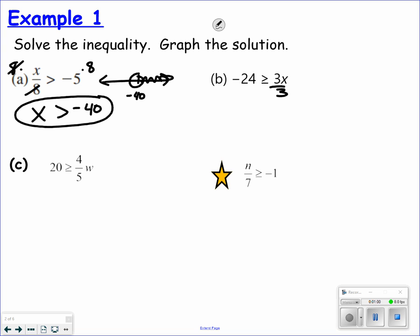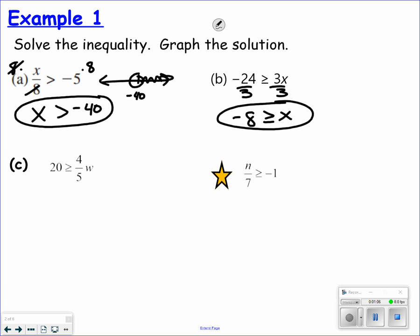Next one, I'm going to divide by a positive 3. So it doesn't matter what you're dividing into — it matters what you're dividing by. Since I'm dividing by a positive, it doesn't change the inequality symbol. Equal to means a closed circle and the x values that are smaller than negative 8. So I'm graphing to the left.